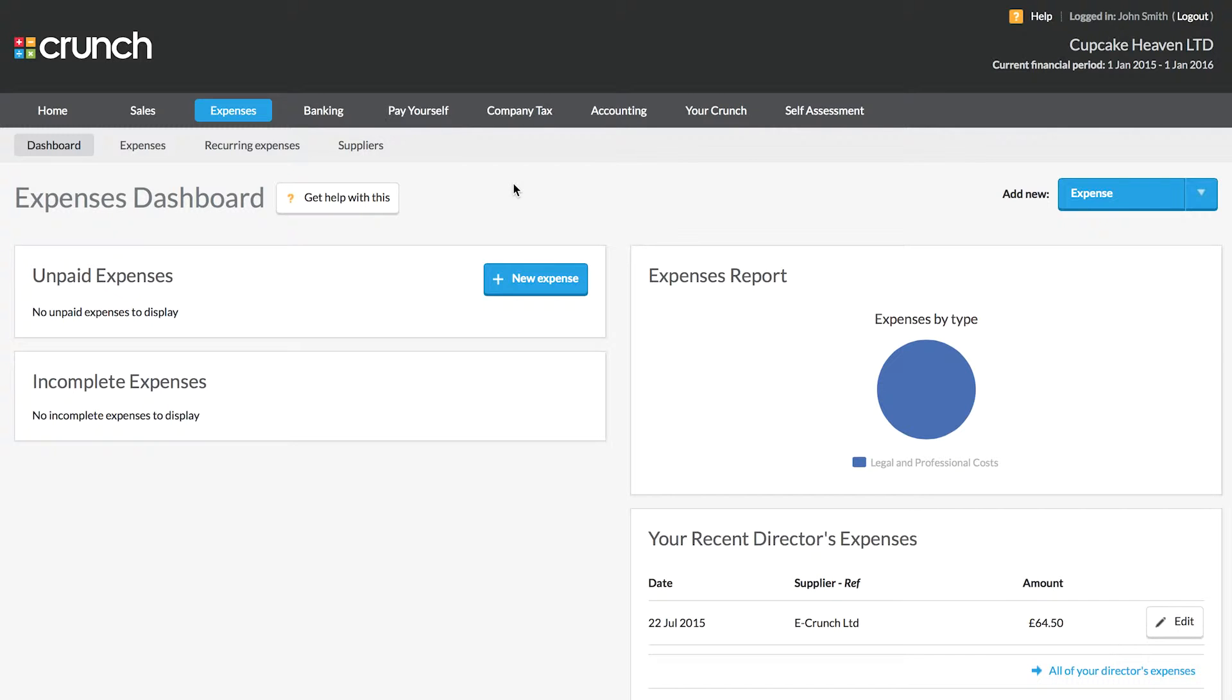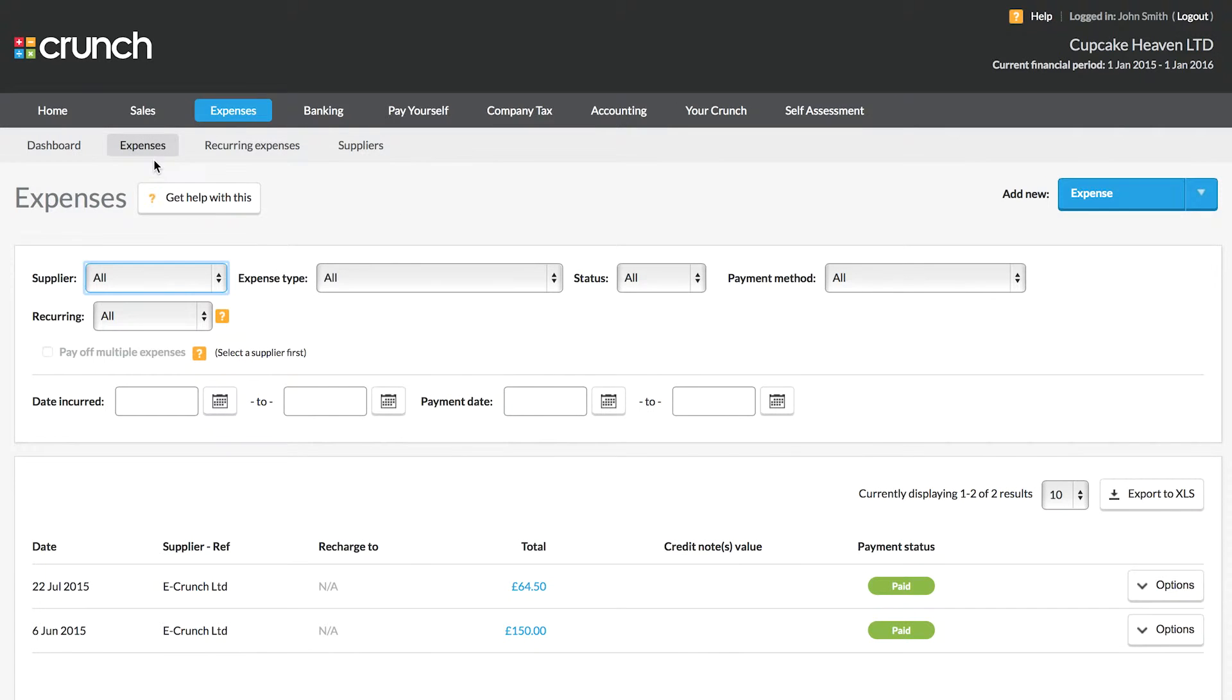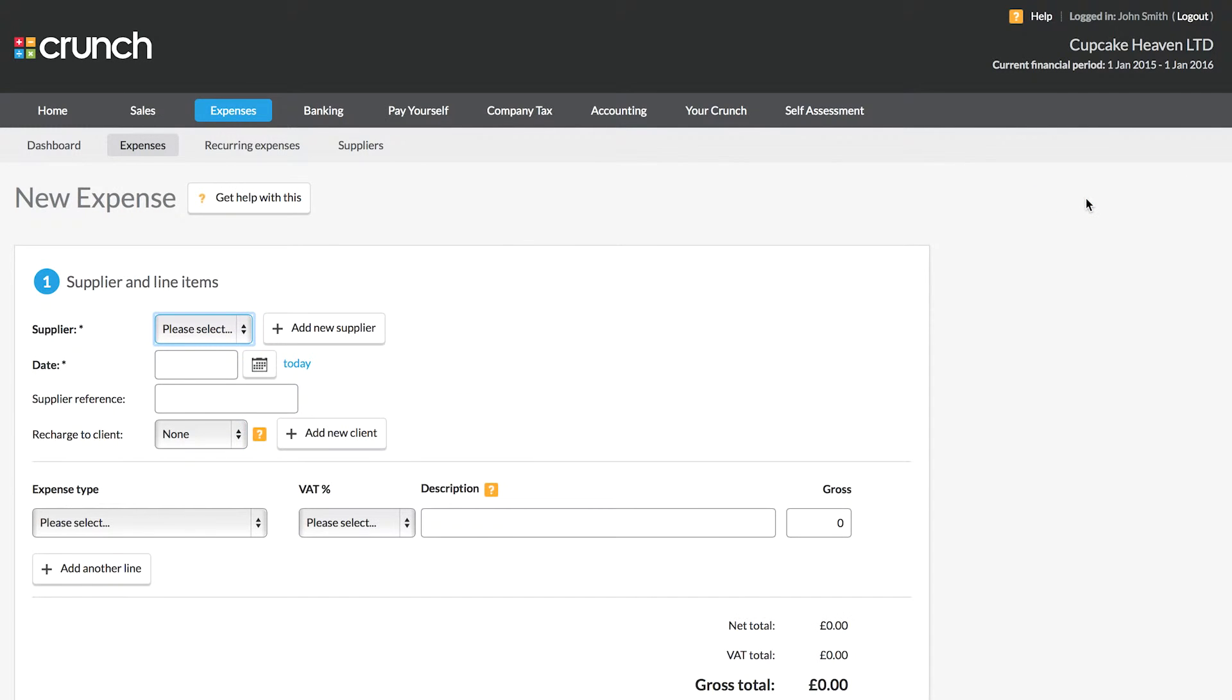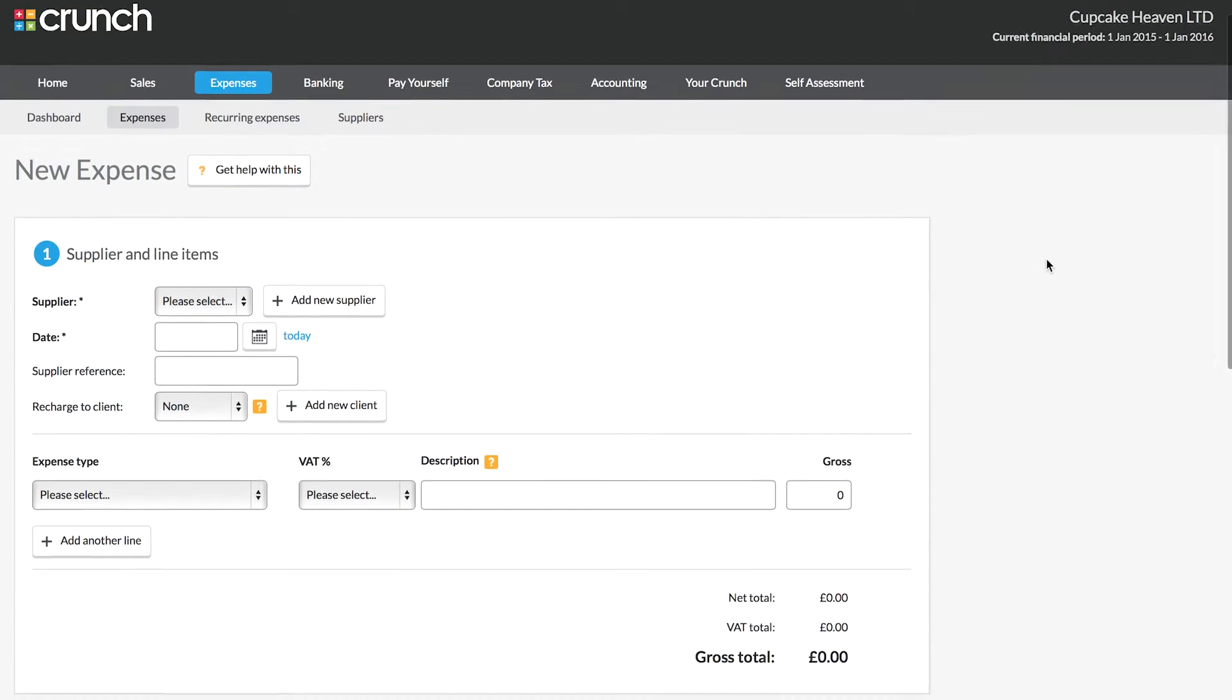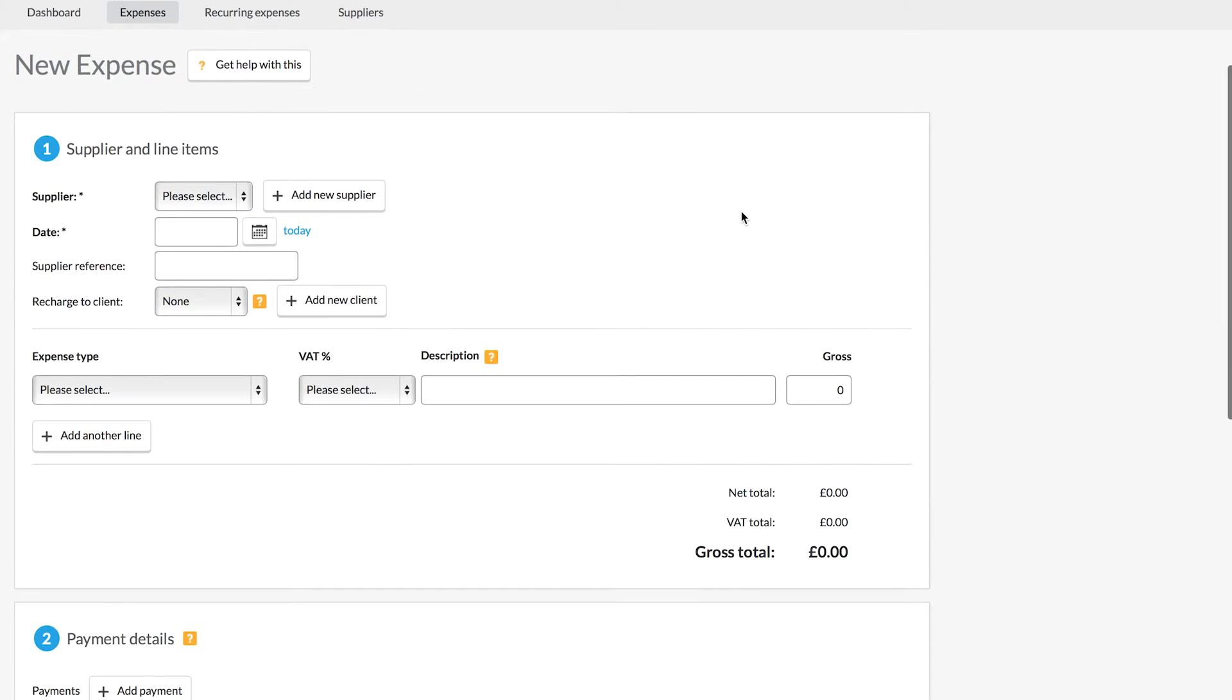To get started we can jump in and follow one of the new expense buttons here or if we navigate to the expenses page we'll be able to see our existing and historic expenses. When we click the new expense button we're taken to the new expense page.